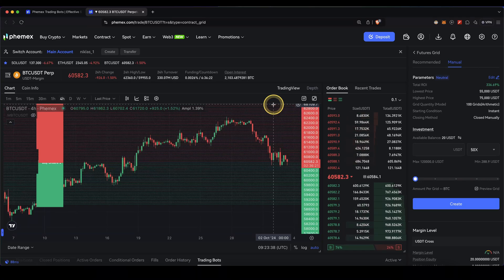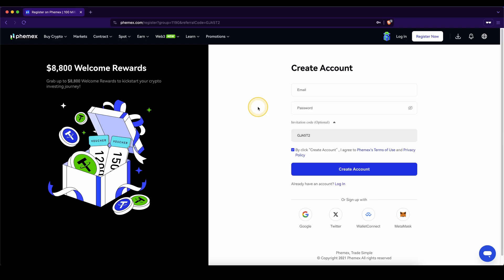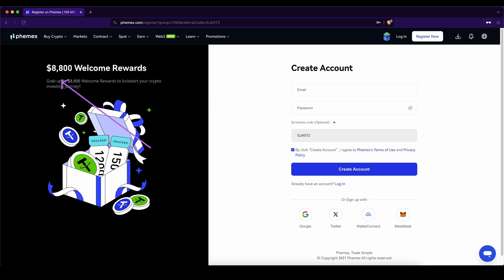In this video I will show you how to quickly and easily use a trading bot on Femex. If you want to get the best signup bonus possible on Femex, simply go down to the video description, click on the link and you will get to exactly this page. Depending on how much you deposit and trade, you can get up to $8,800 in bonuses.